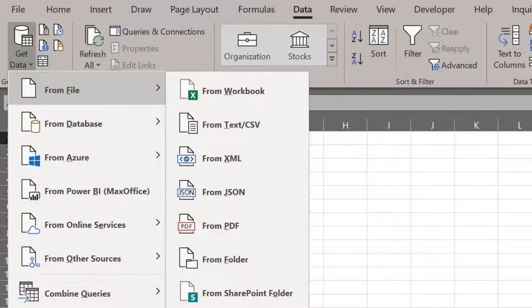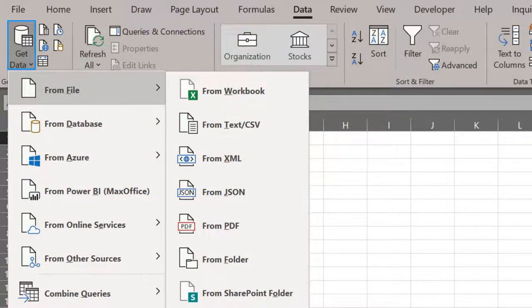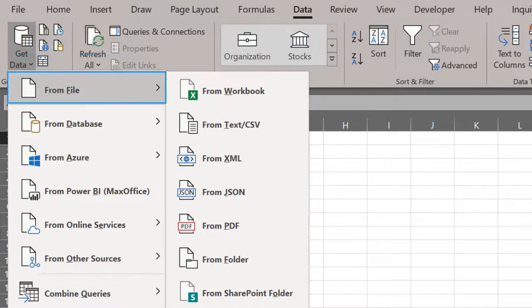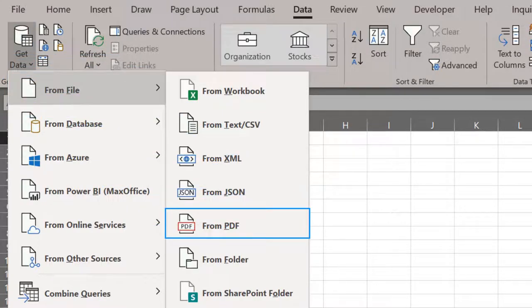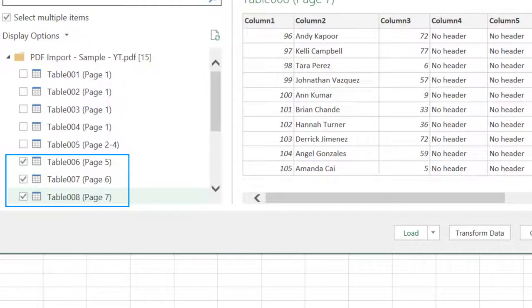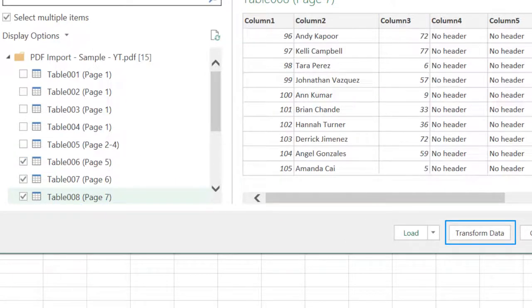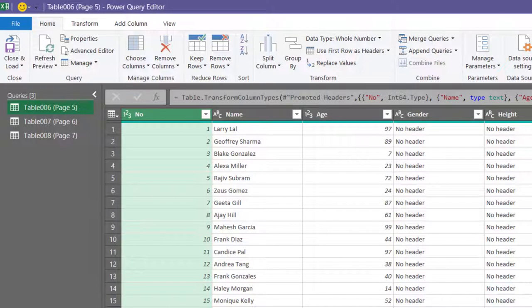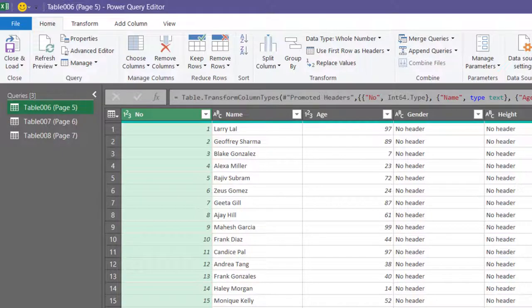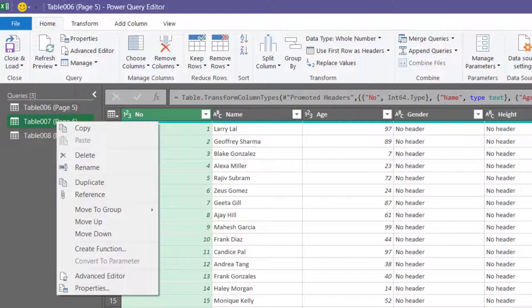In Excel is the same process except for one difference. So data, get data from file, PDF, choose the PDF, in the navigator choose the 3 separate tables and choose transform data button. The process remains exactly the same as we just saw in power bi. The only difference is when you right click here, there is no do not load option here.